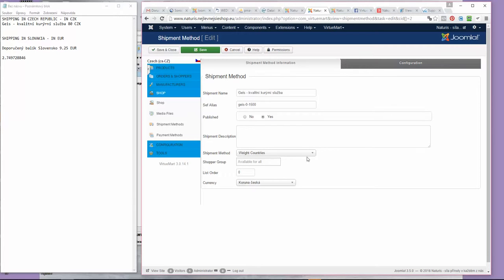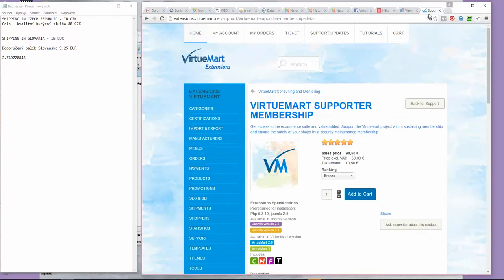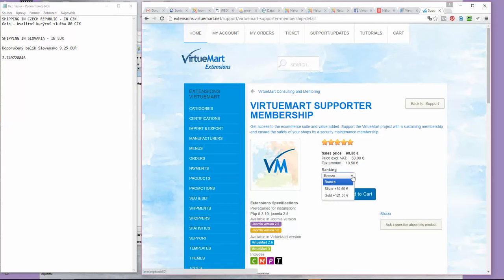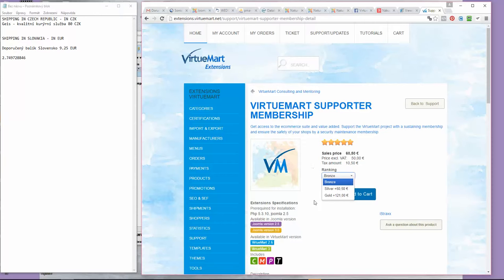By the way, did you know that you can support VirtueMart by becoming a member? There are three levels: bronze, silver, and gold. Money raised by becoming a member is used to develop VirtueMart and get new features.